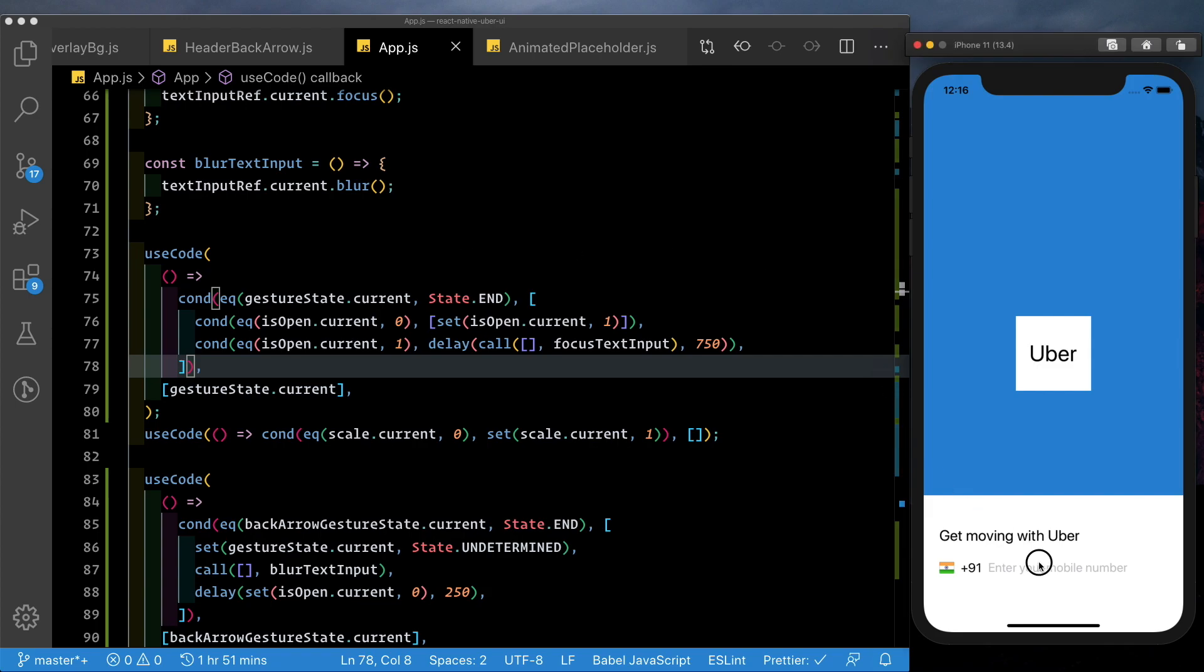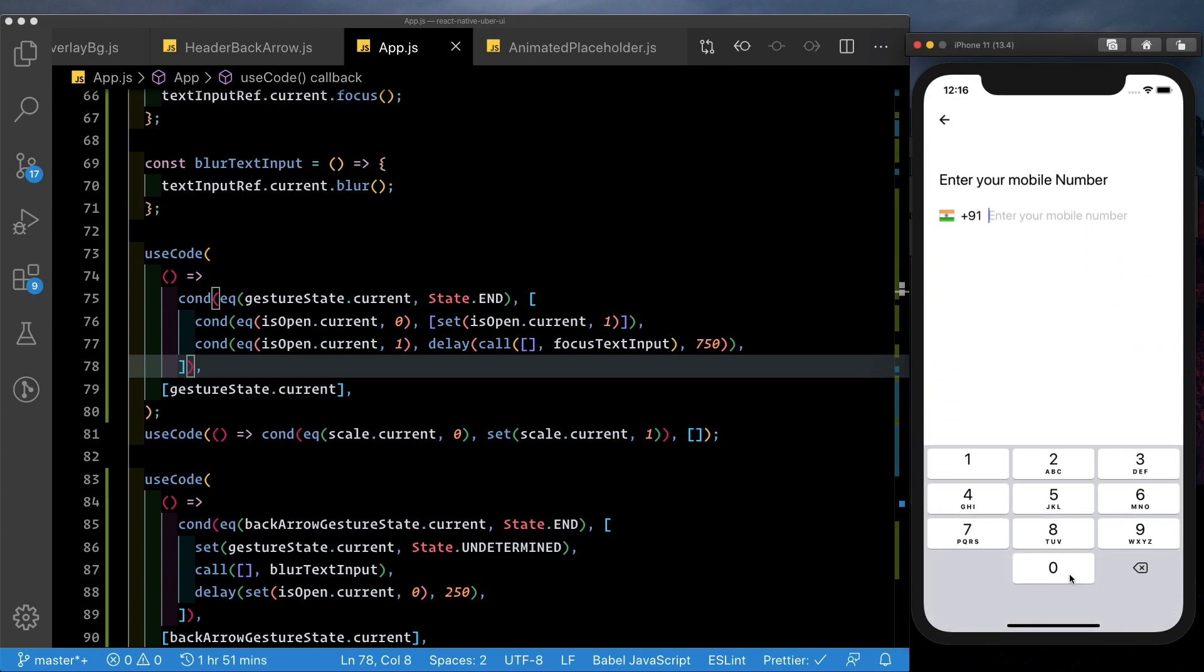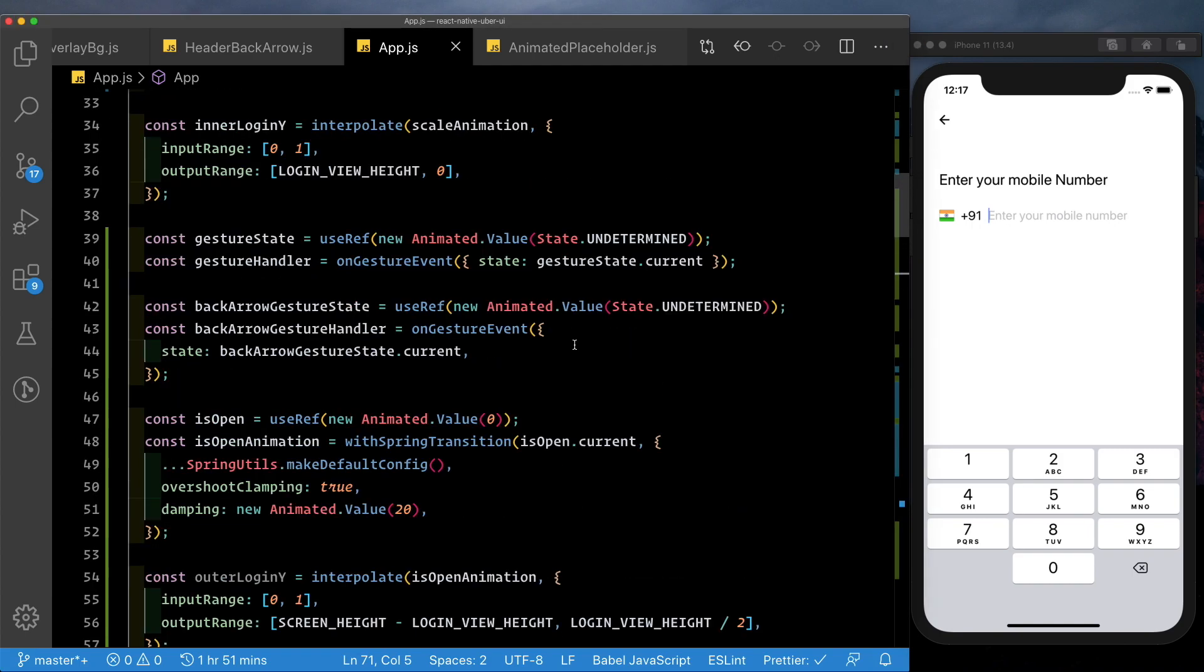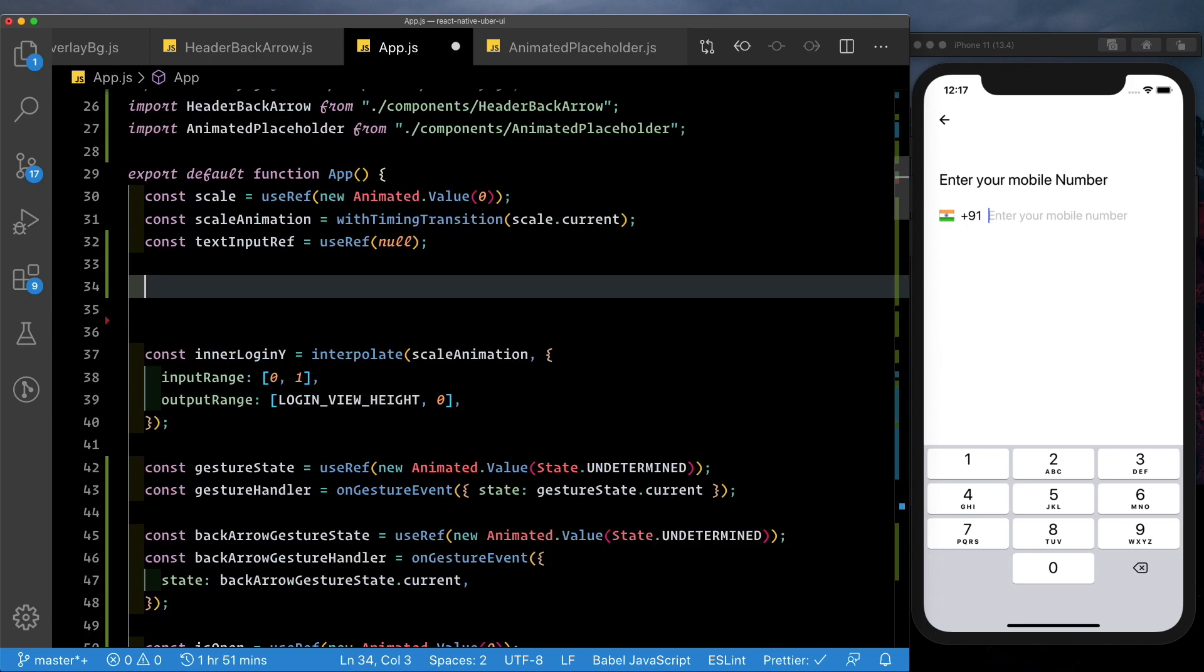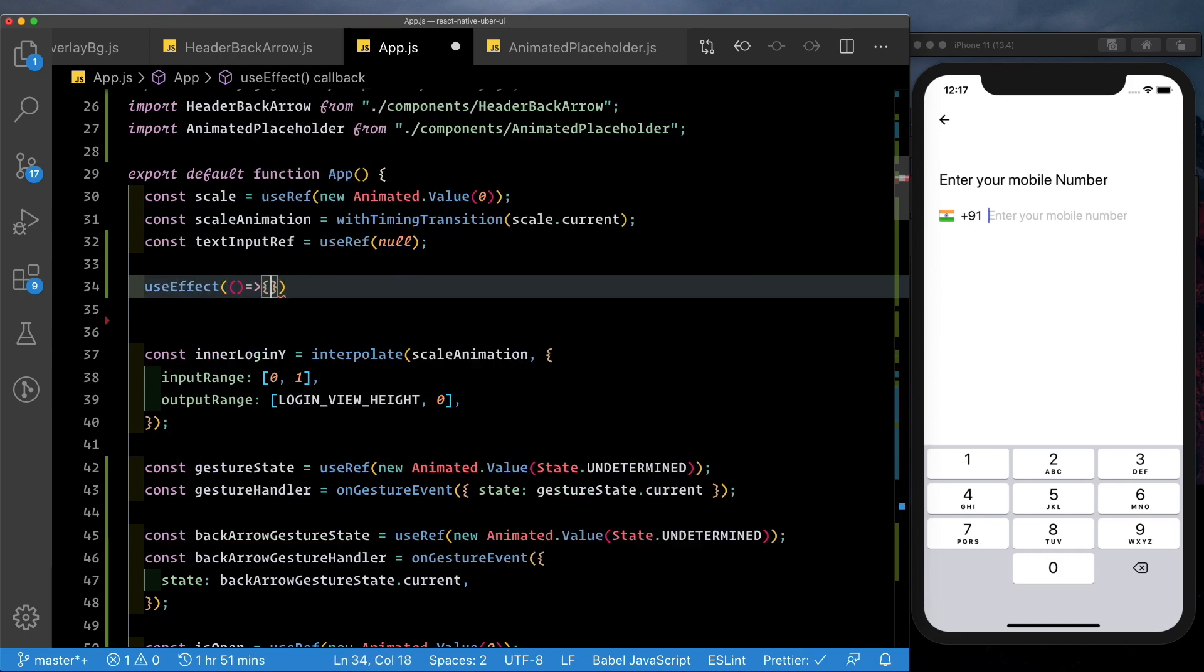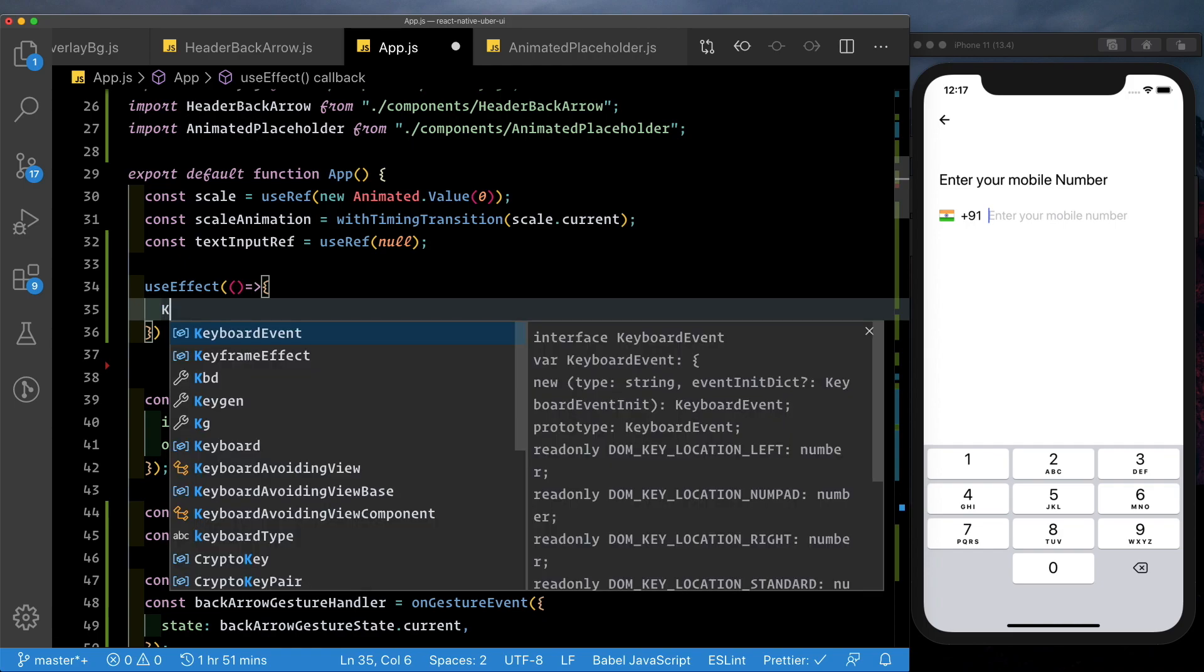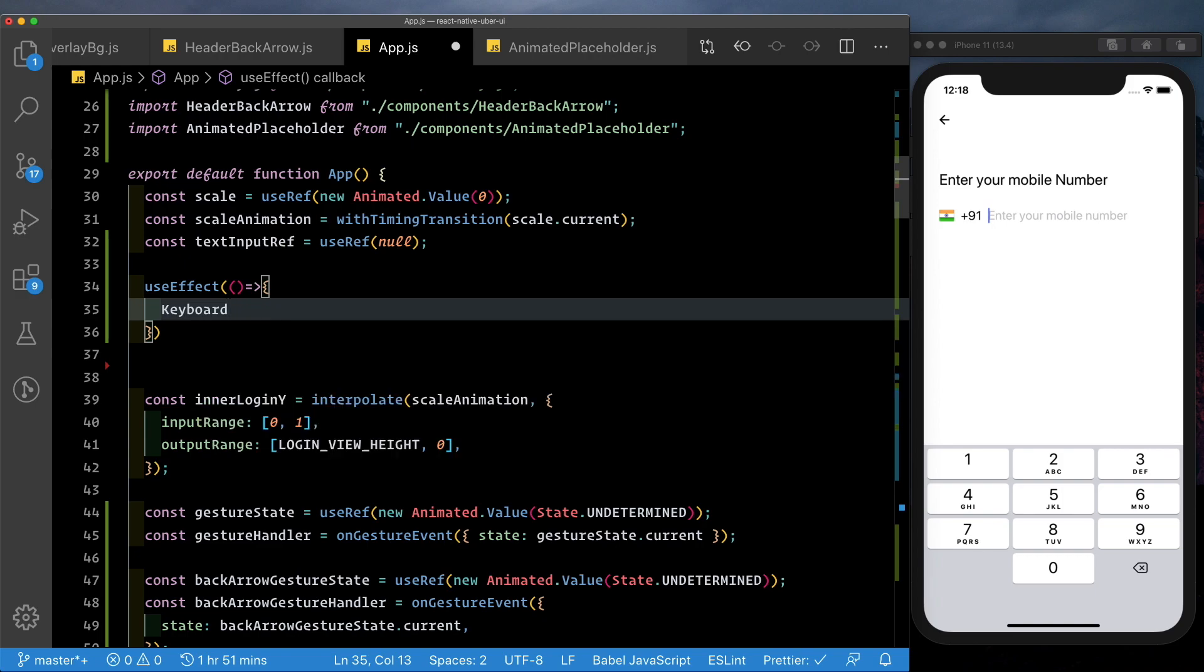Now the last part that's left is to actually show that arrow which comes up once the keyboard appears. For that, we need to get the height of the keyboard. That unfortunately cannot be done on the native UI thread and we have to do it on the JavaScript side. So first, let's go ahead and set up the listeners for the keyboard showing and hiding. So let's come up here and set up our useEffect methods right on top. Usually we do it in the component did mount. So here, we'll use our useEffect hook. So let's say useEffect. Inside this, we need keyboard from React Native.